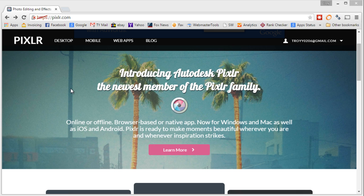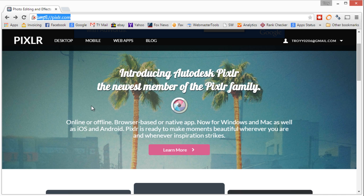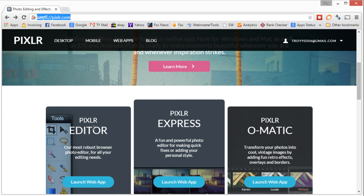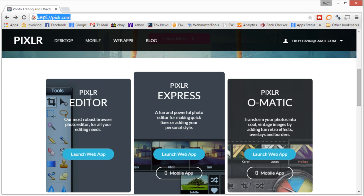The Autodesk Pixlr application, which is also available on the iPad and Android tablet, can also be used from a web browser on a PC or Mac. Go to the Pixlr website, P-I-X-L-R dot com. I'll put the link in the description. We can create a free account and sign up and launch the Pixlr editor.